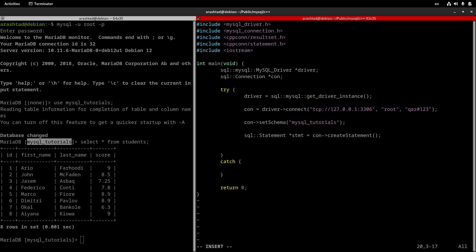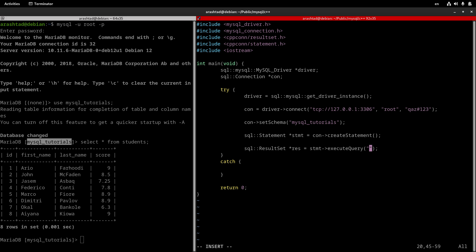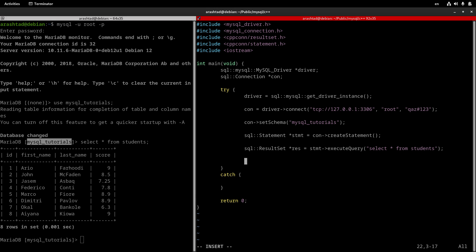Now we have everything set and it's time to execute our query on the server. I type sql::ResultSet* res = stmt->executeQuery(). Inside the parentheses, we type our SQL statement: SELECT * FROM students — just a statement we'd use on the MySQL terminal.